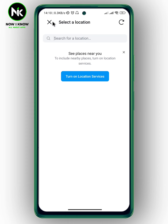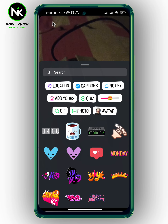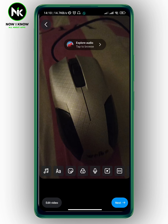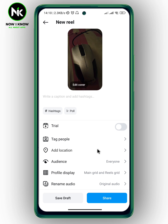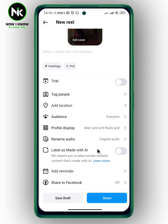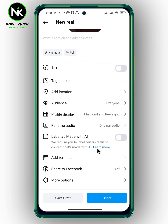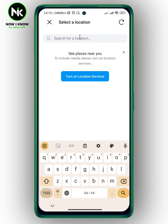The second way: tap on the X icon to go back, then hit Next at the bottom right corner. Now scroll all the way down and here is the second way to add a location. As you can see, there's an Add Location option — just tap on it and add your location.